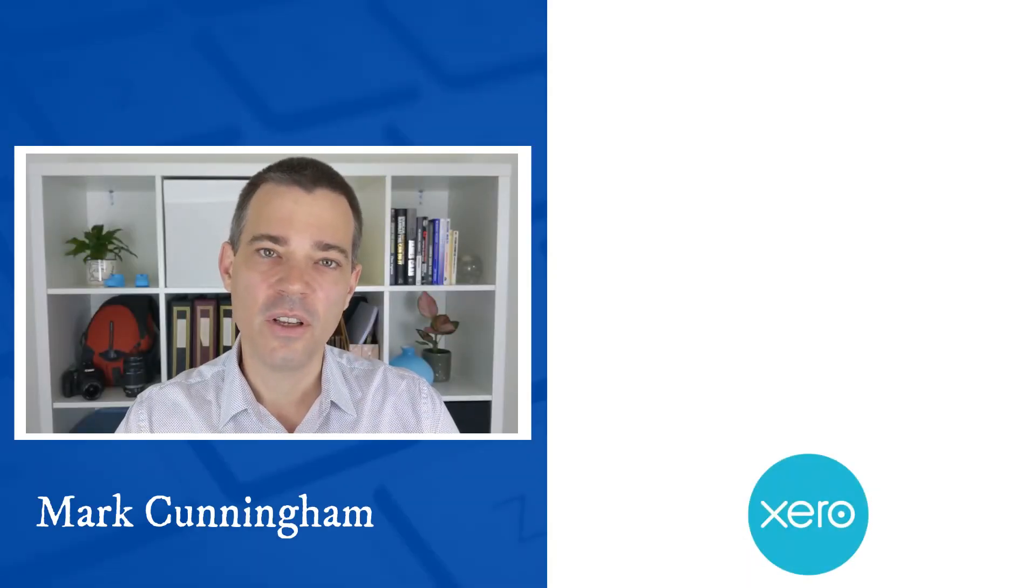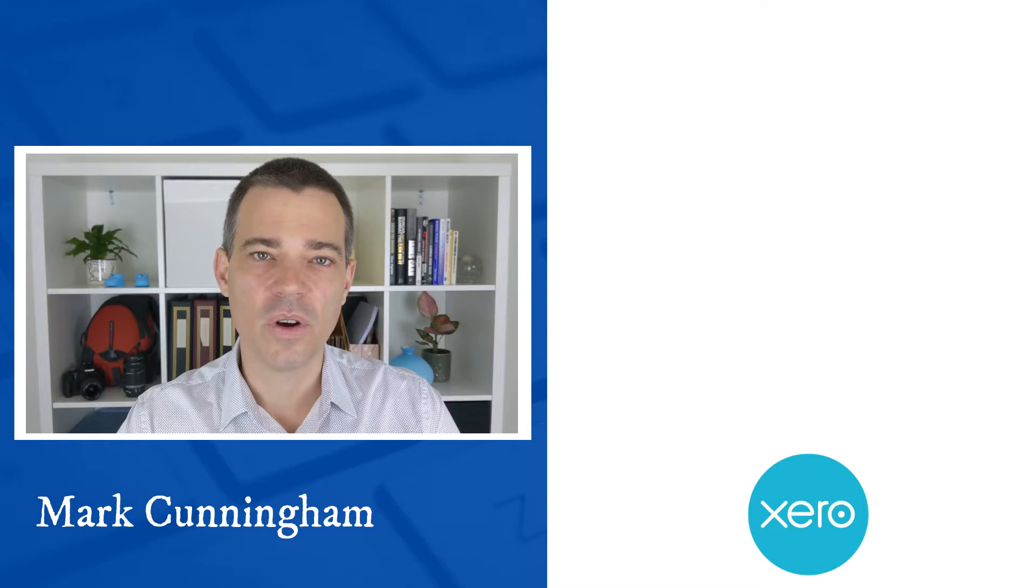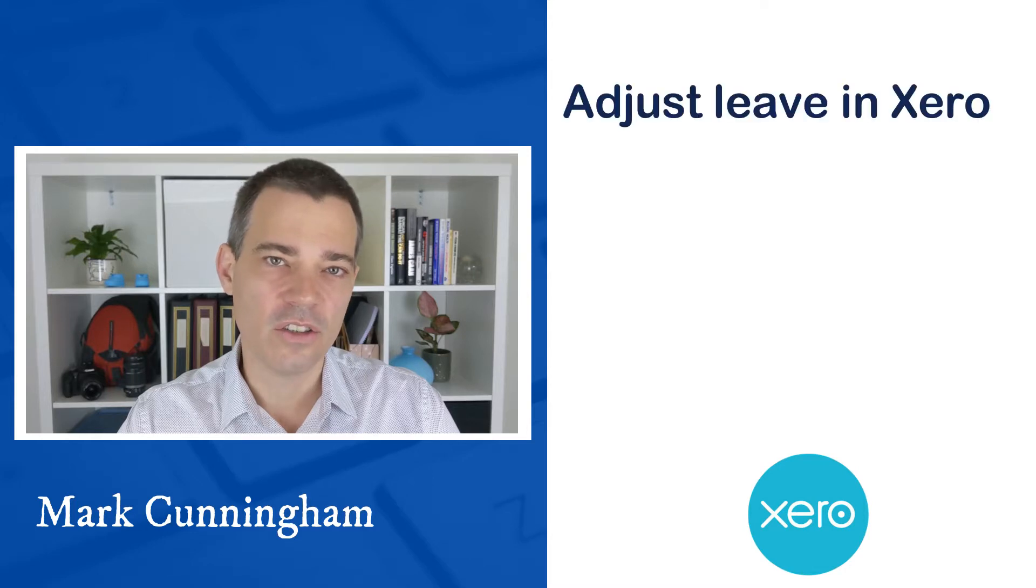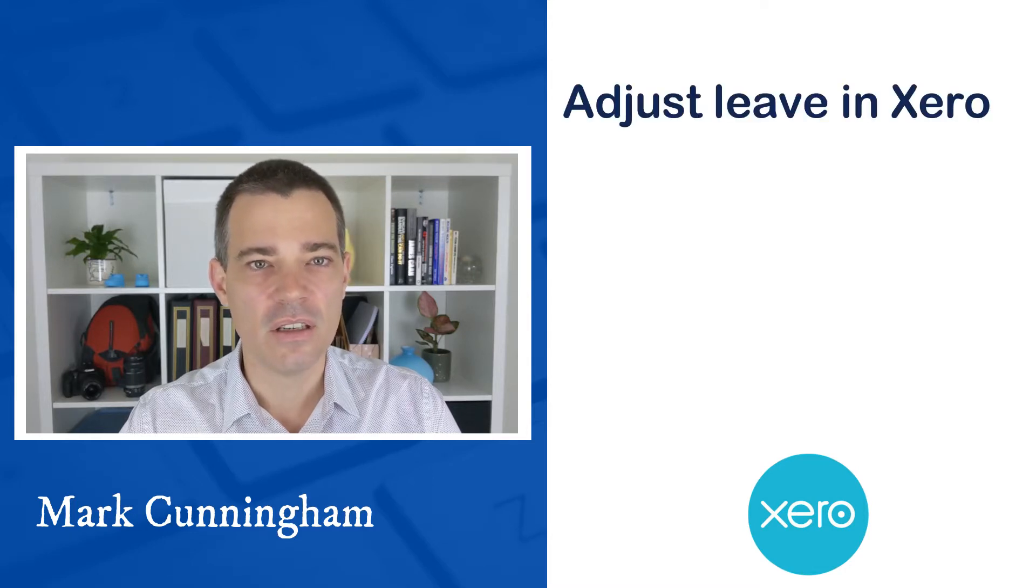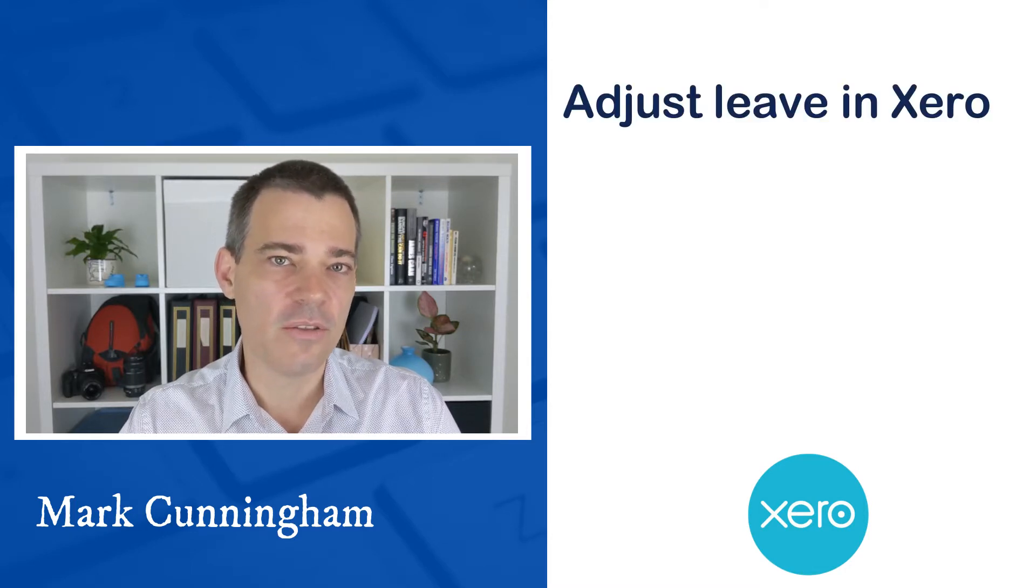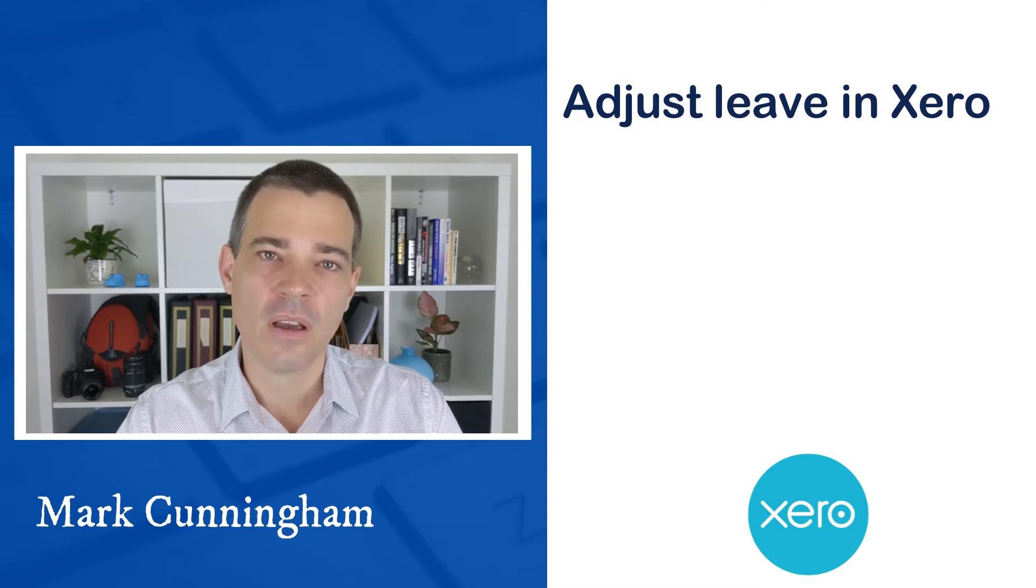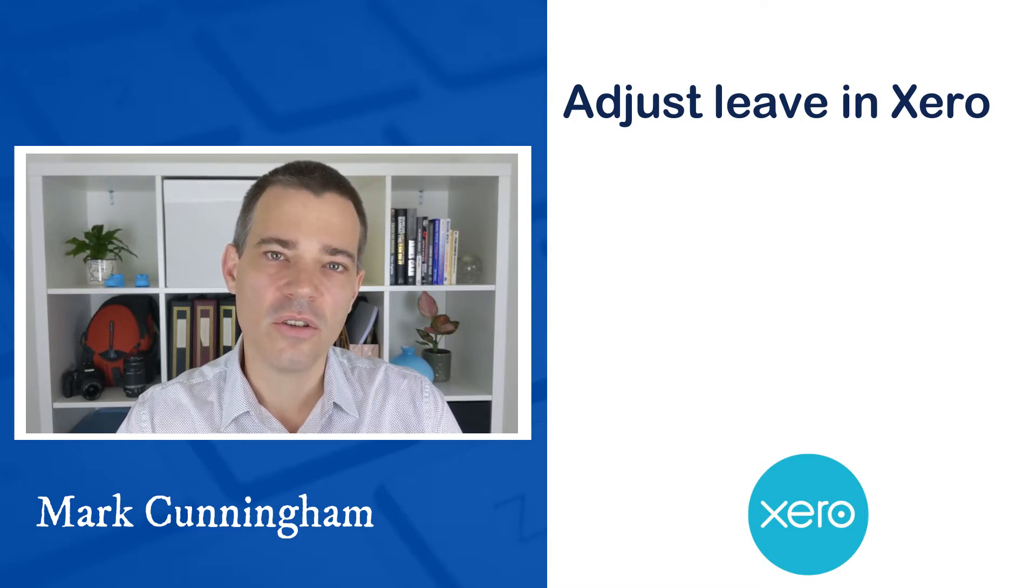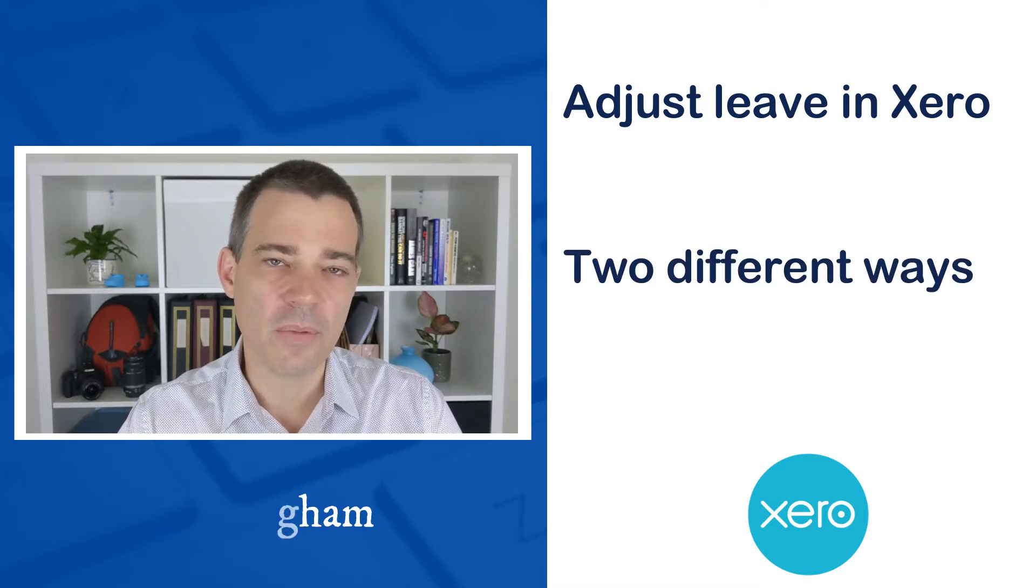Hello there, Mark Cunningham here, and in this video I'm going to show you a couple of different ways that you can adjust leave balances in Xero, such as annual leave and personal leave. I'm going to show you two different ways of doing it.